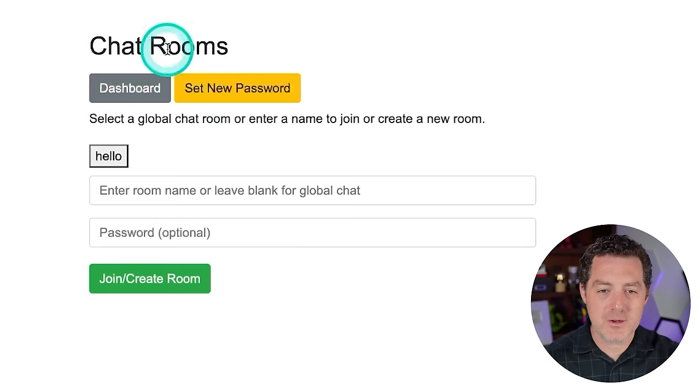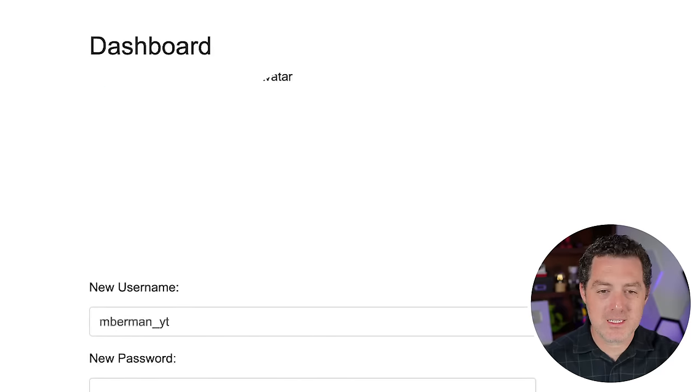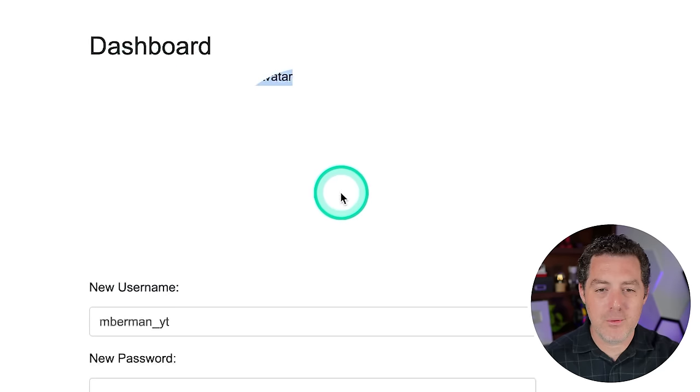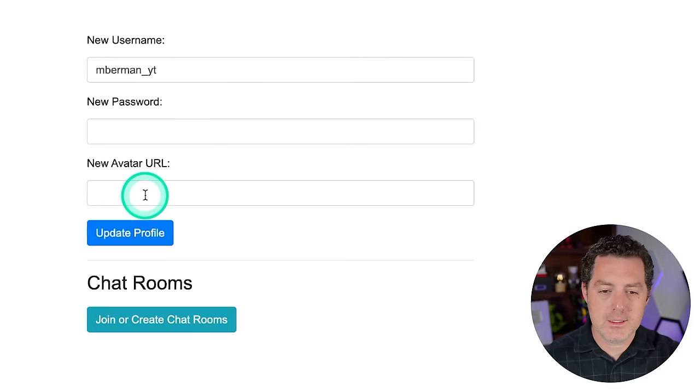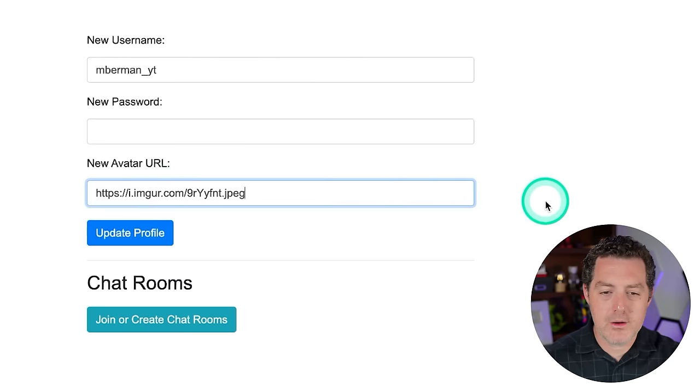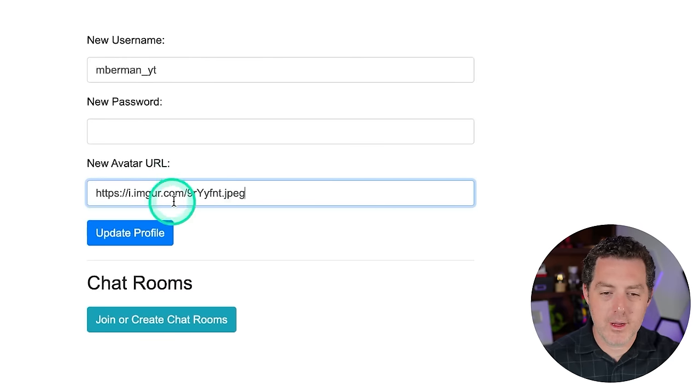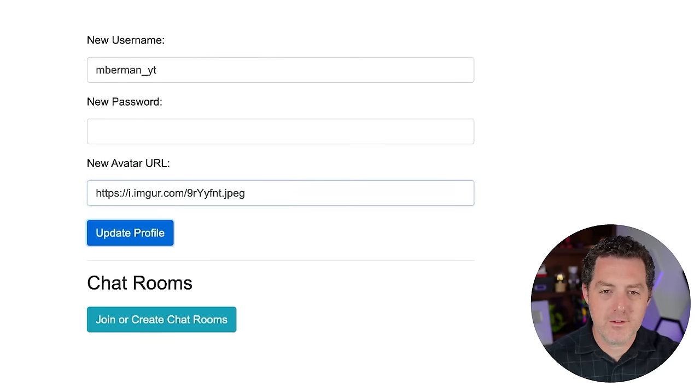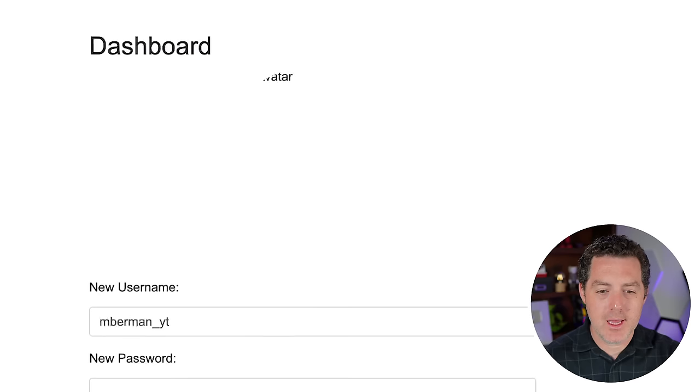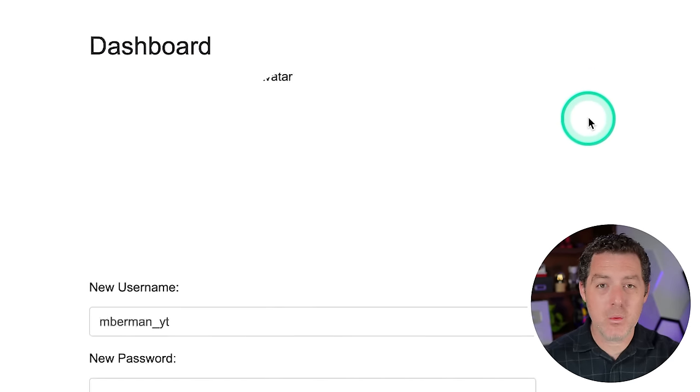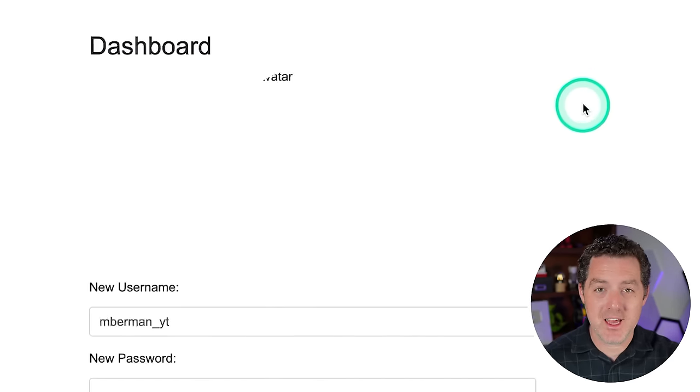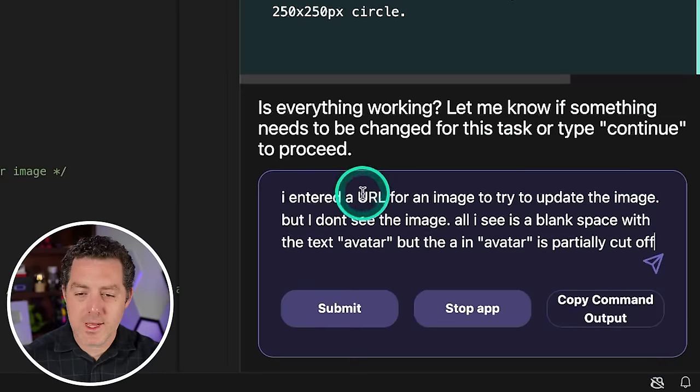Okay. So now I'm going to put a new avatar URL in there right there. I'm going to update profile. Okay. And it actually didn't work. So let's debug it with AI together. Alright. So I entered a URL for an image to try to update the image, but I don't see the image. All I see is a blank space with the text avatar, but the A in avatar is partially cut off. So let's see, I'm going to paste it in and it'll debug it for me.